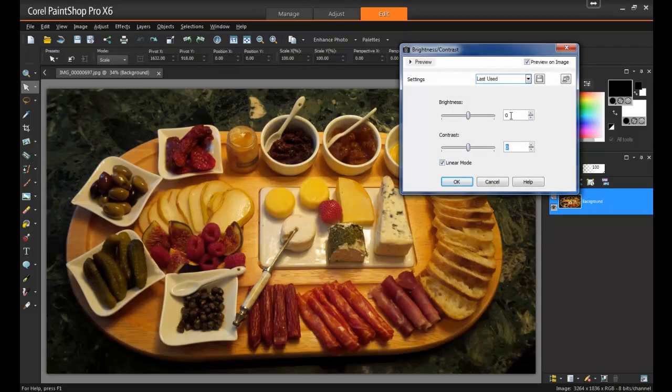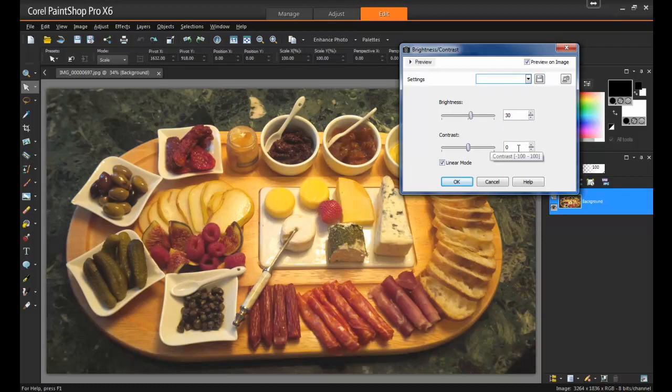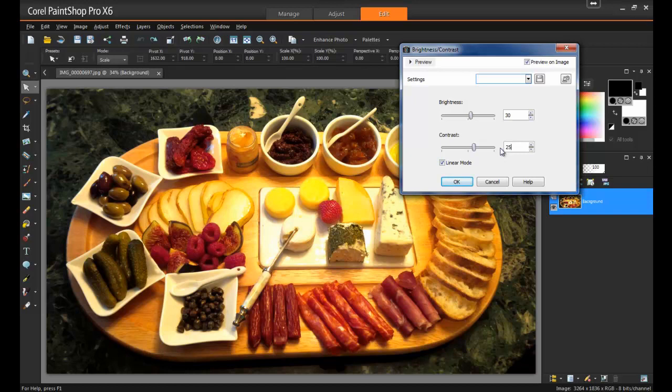In this example, I'll increase the brightness to 30. Next, to prevent the image from appearing washed out, I'll increase the contrast to 25 and click OK.